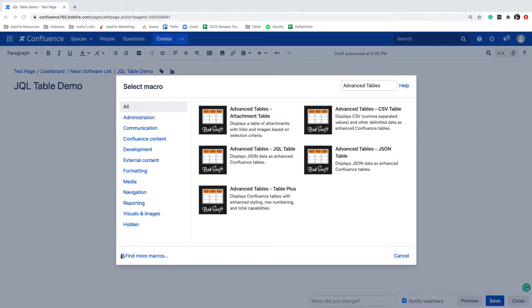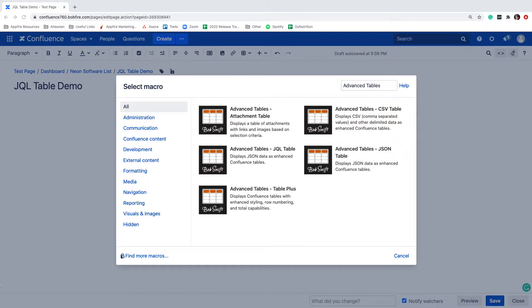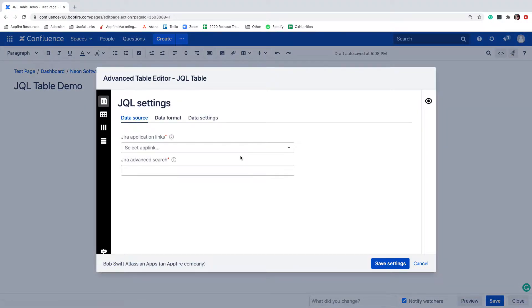Advanced Tables for Confluence now comes with five powerful macros that allow you to easily customize tables to display all of your most important data right within Confluence. The biggest change in version 8.3 is the new JQL table macro.